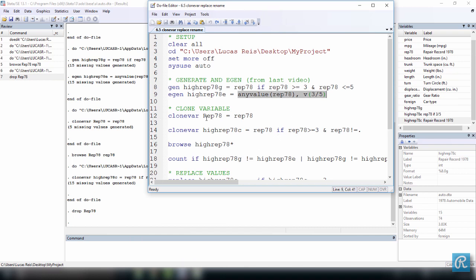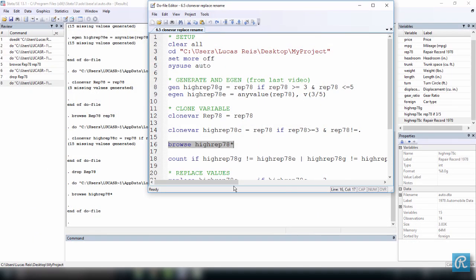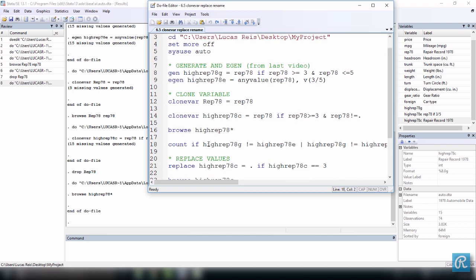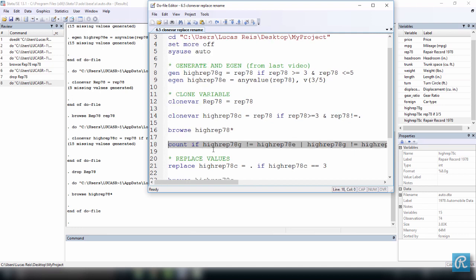Now let's make sure these three variables are the same. We can use asterisk as a wildcard — since we have highrep78g, e, and c — to browse all three at once, and visually you can see they're the same. You can also check using the count command: count if highrep78g is different from highrep78e, or highrep78g is different from highrep78c. We want this to be zero, because they should all be equal. If we execute this, the result is zero.